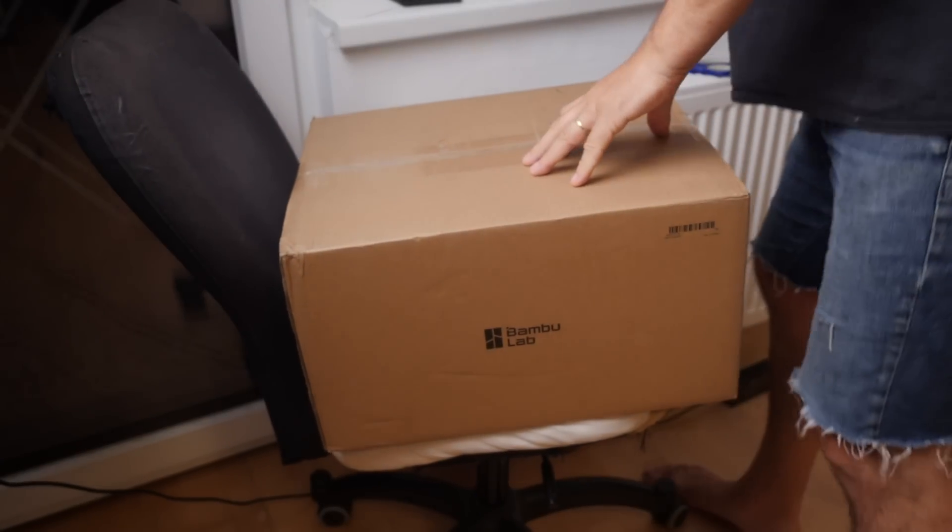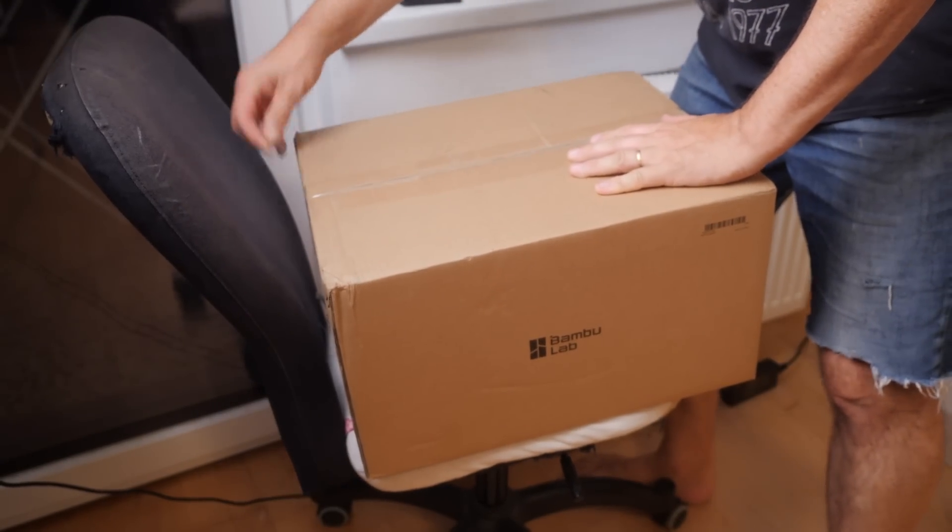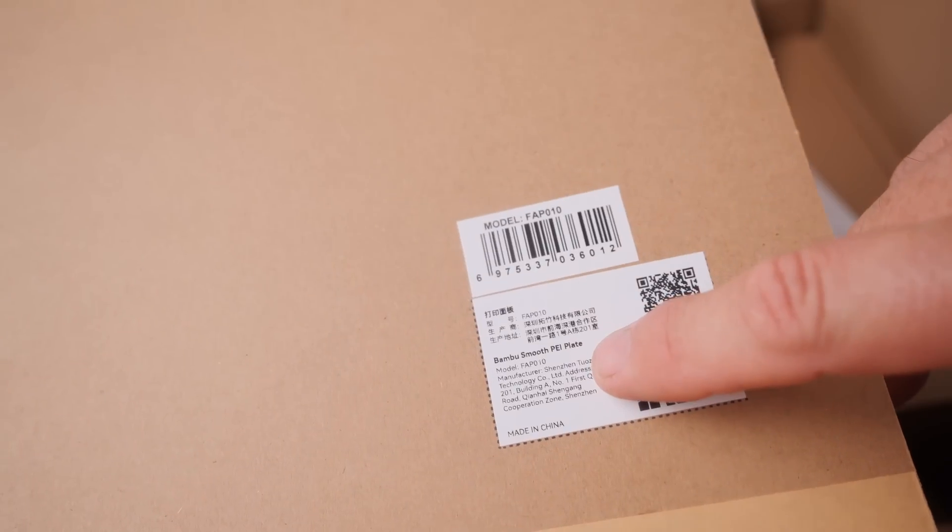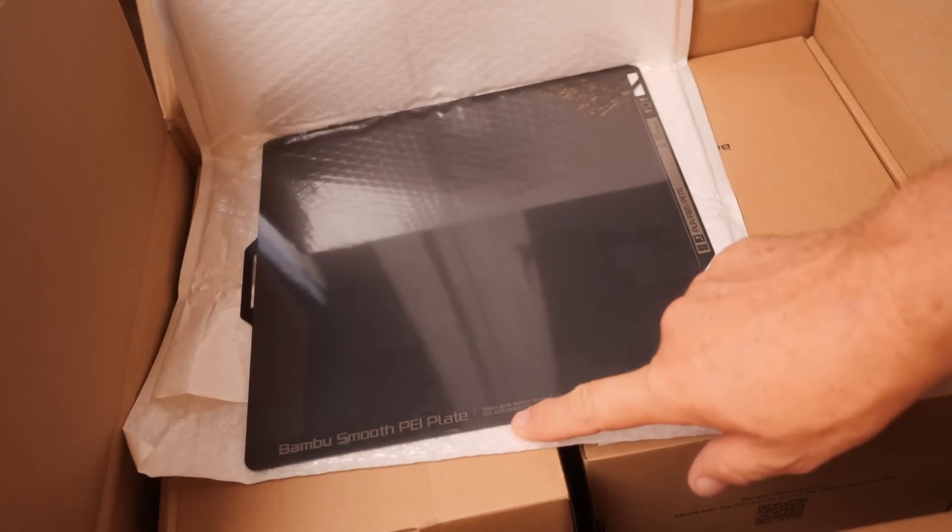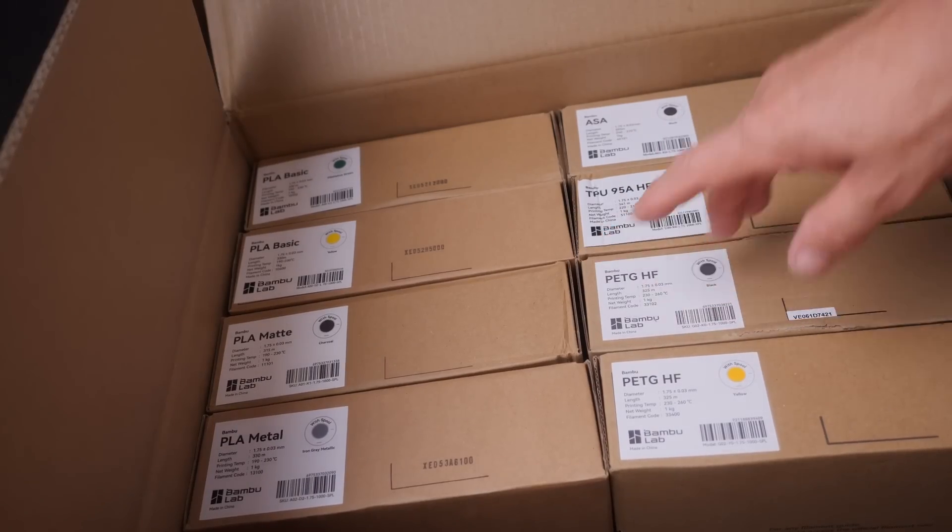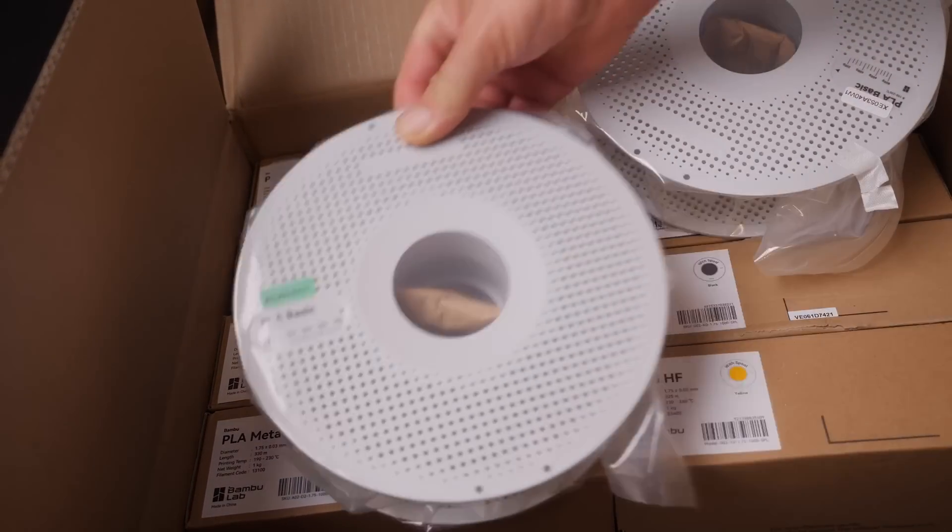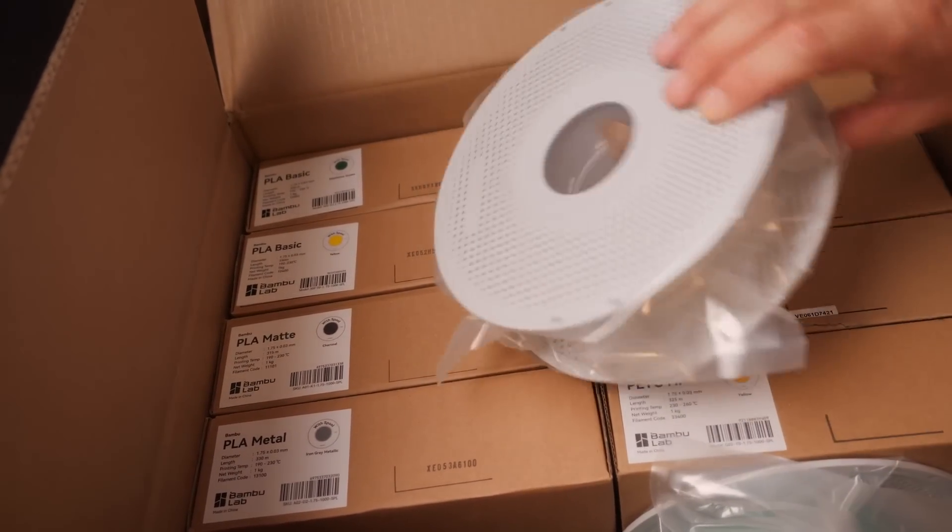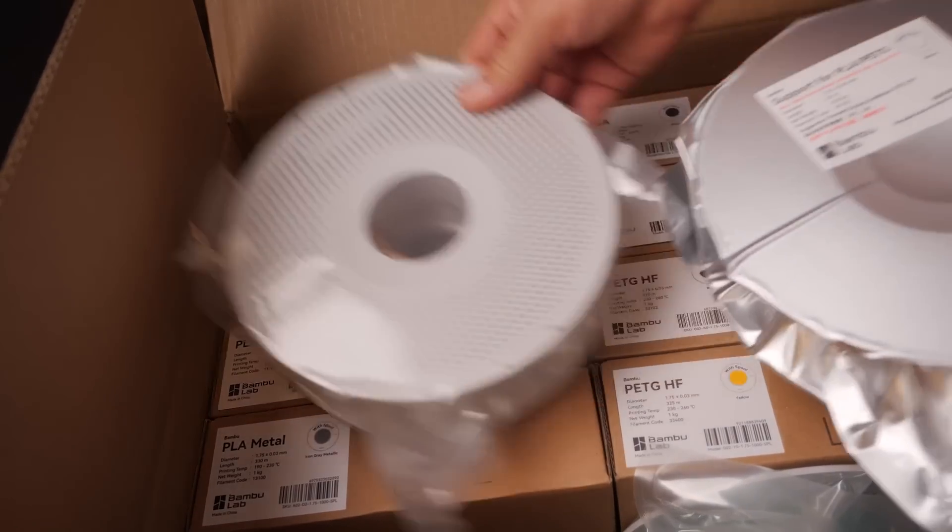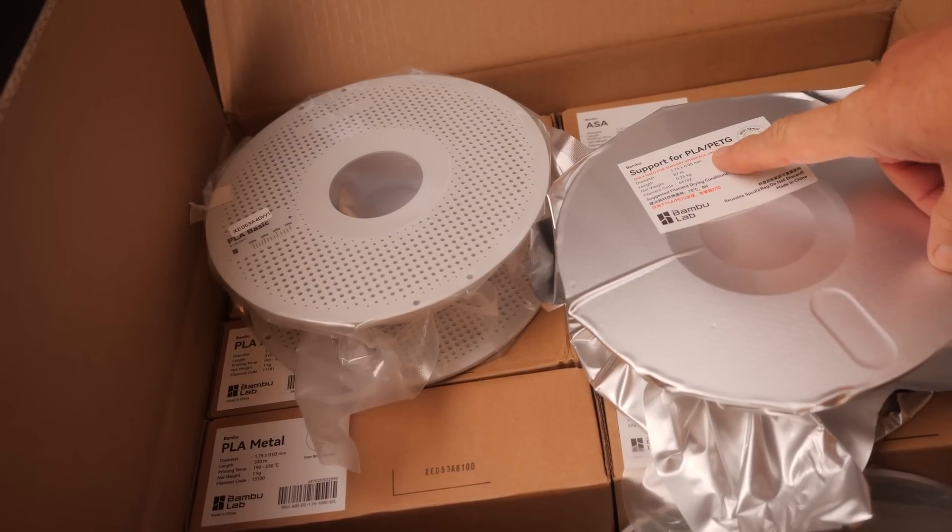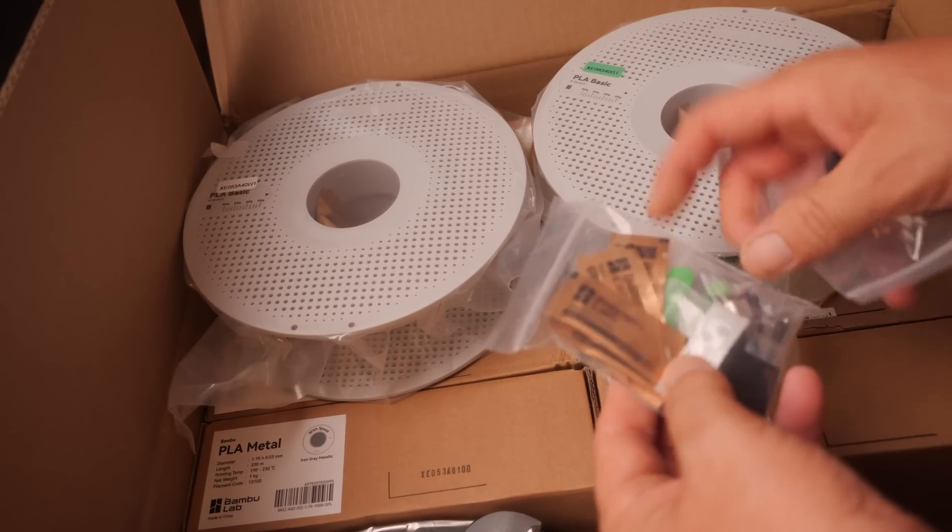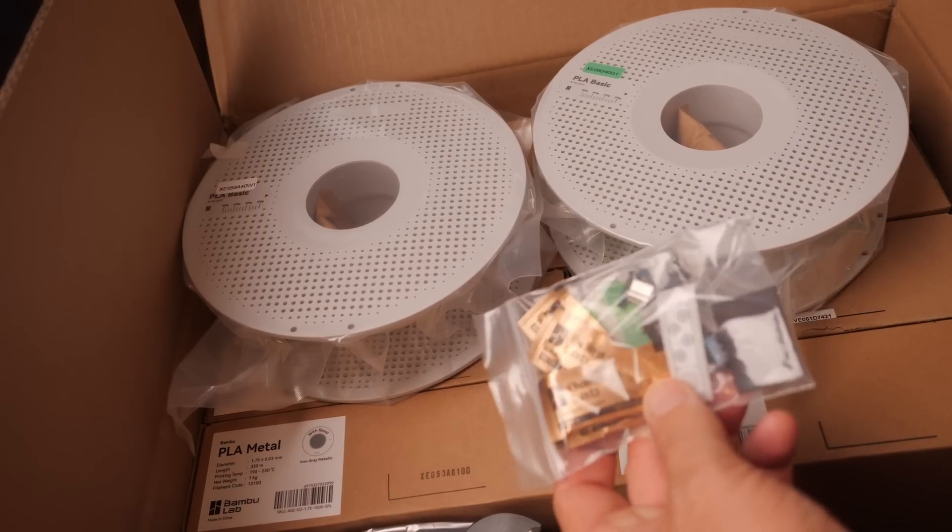So in addition to the printer, Bamboo Labs also provided a variety of different filaments for me to try out. What have we got here? So the smooth plate. So it looks like this one's designed to be used with glue stick. So there you can see the filaments which they sent me. And that's in addition to the three rolls they give you as the standard with the printer. So that's your PLA Basic in two different colours and some support material. The machine also comes with a spare hot end and some lubricant and screws and stuff, I guess.